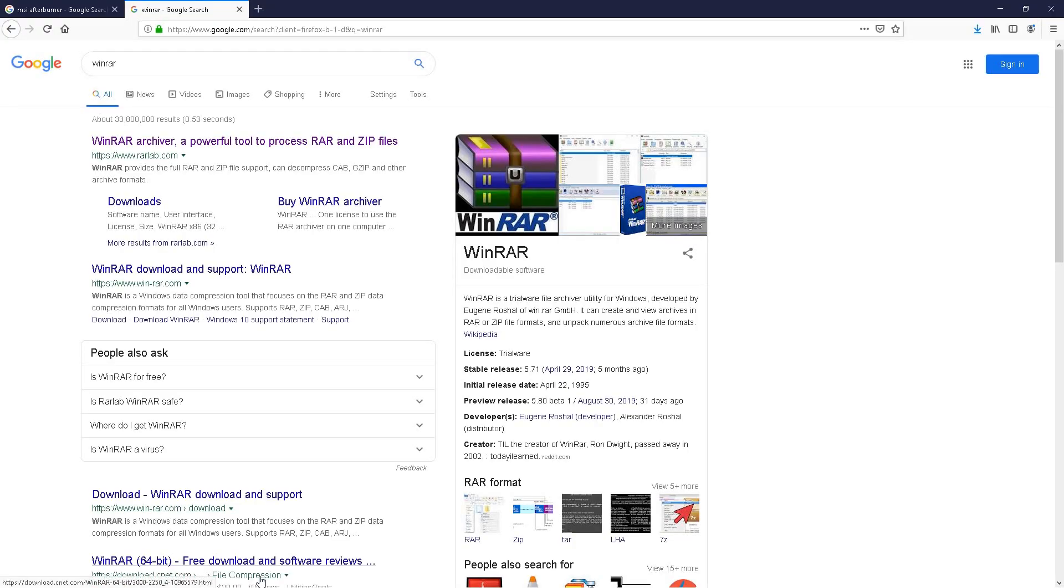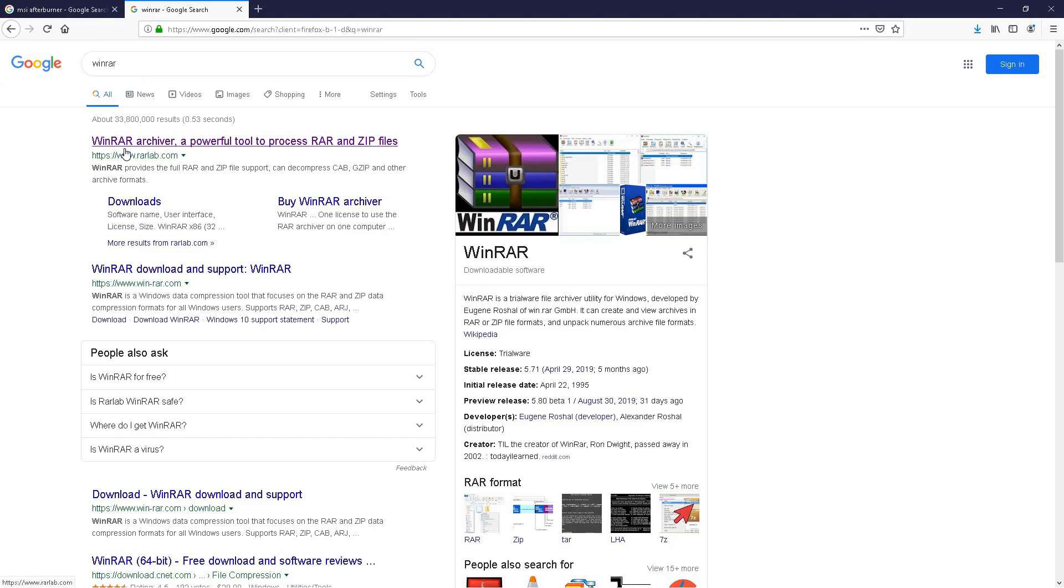Go ahead and open up your web browser and I always recommend installing WinRAR which is absolutely free if you already don't have it. Great tool to unzip files.